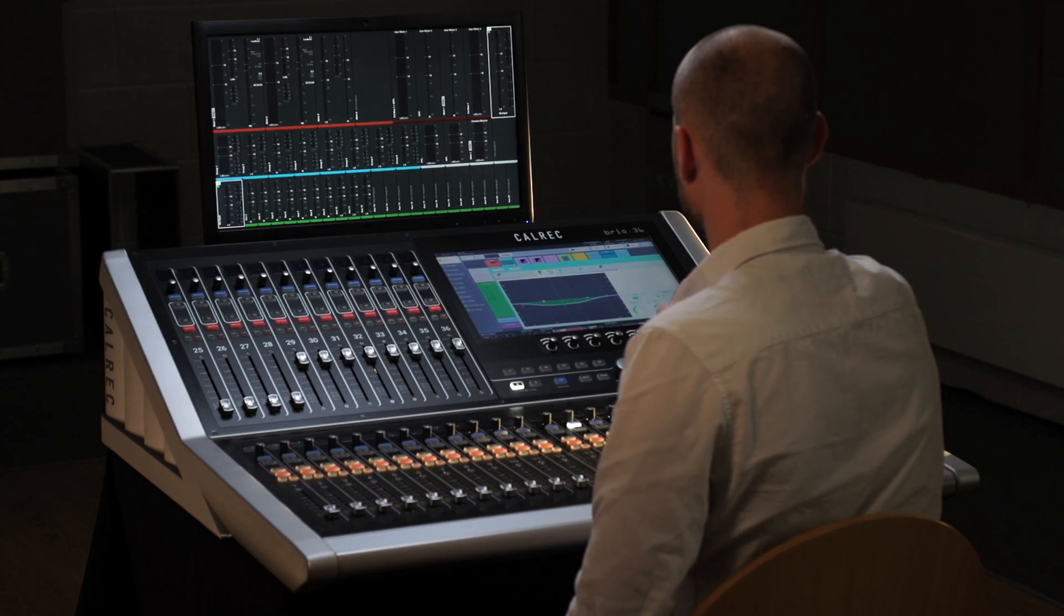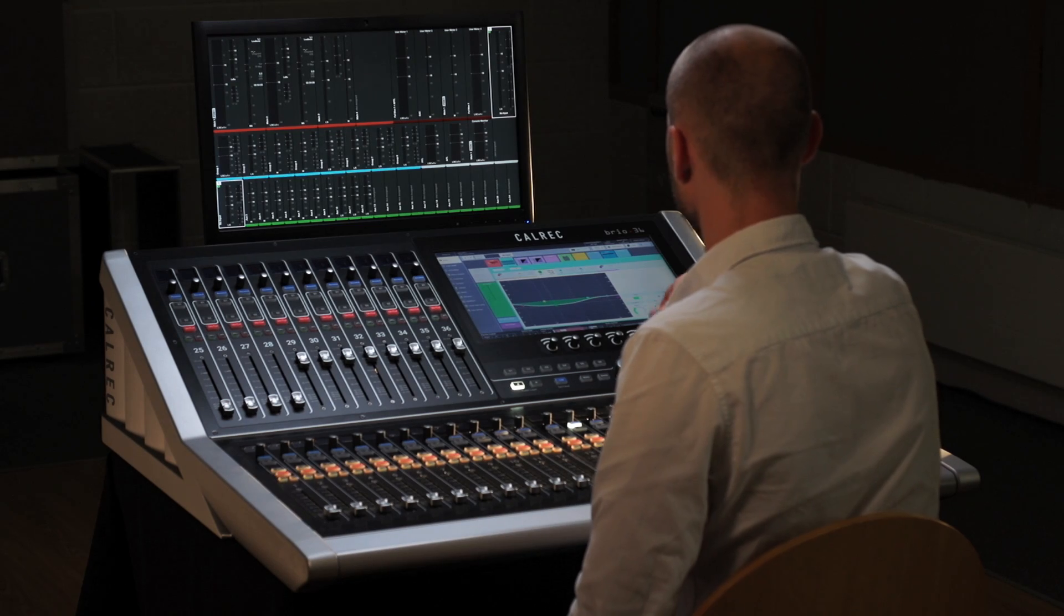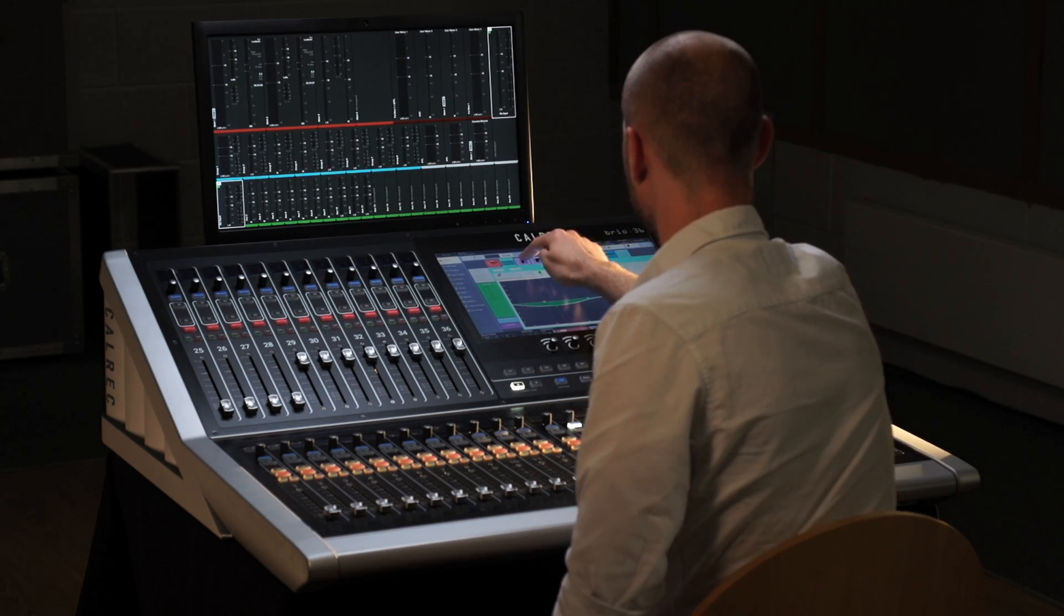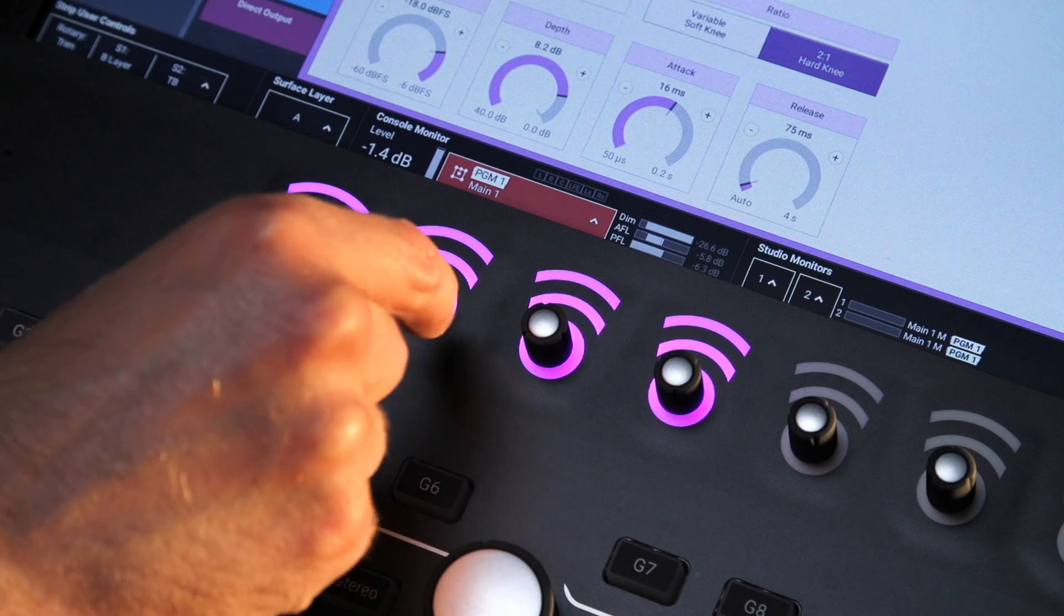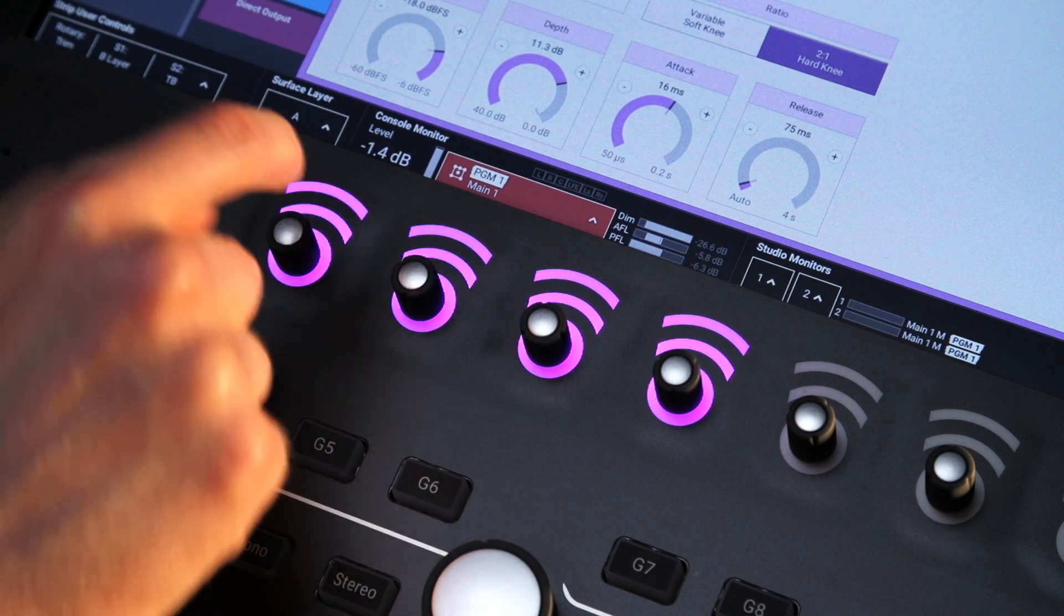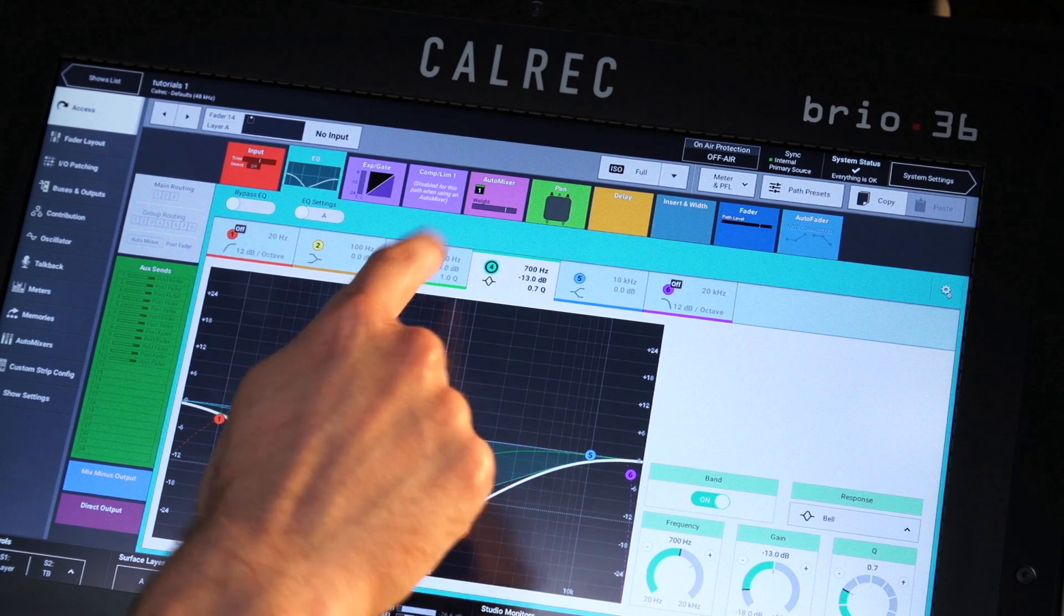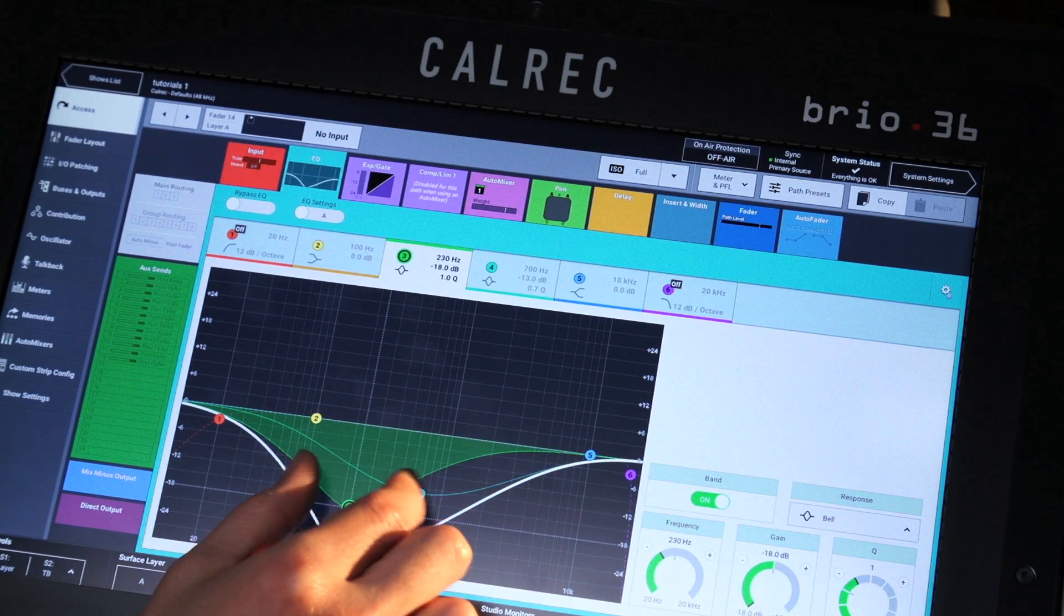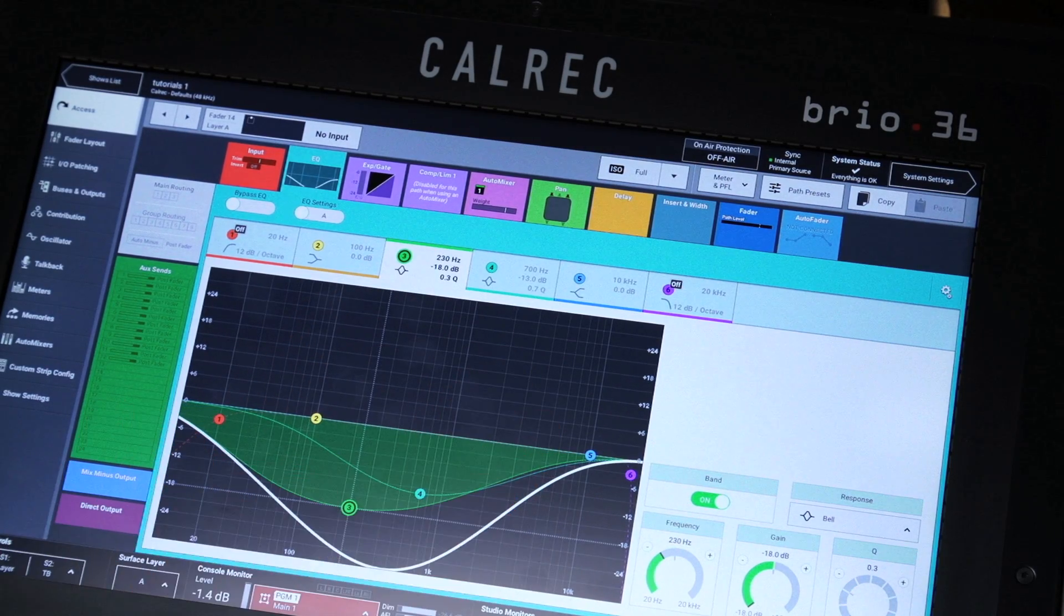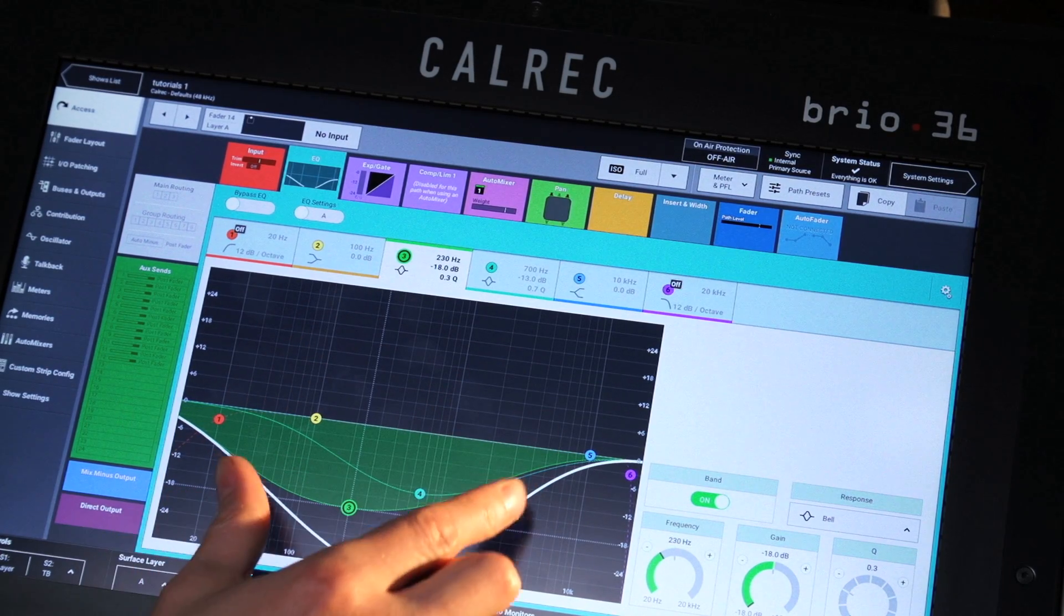Established tablet gestures make interaction instinctive. For example, EQ curves incorporate pinch gesturing, so drawing a rough curve is straightforward.